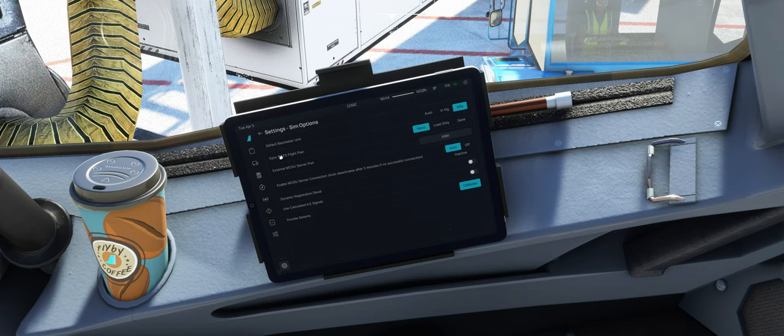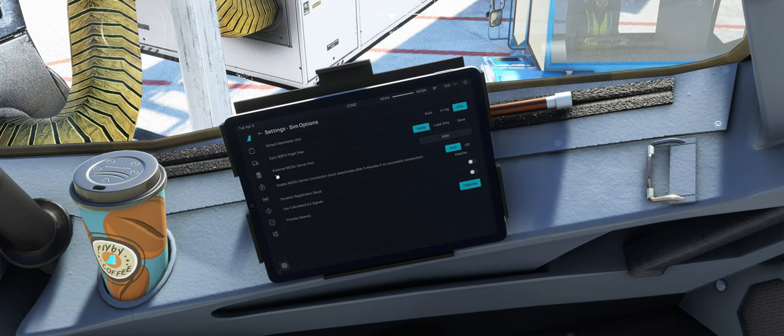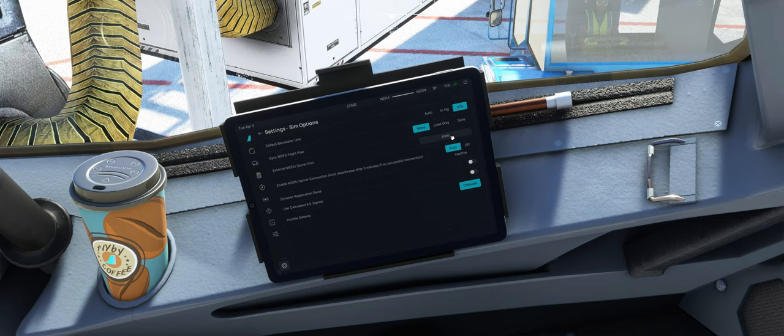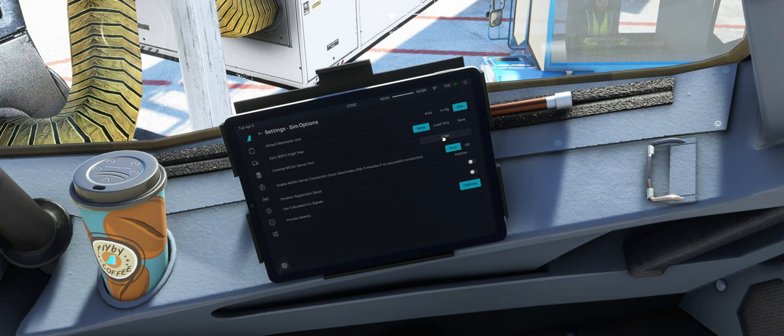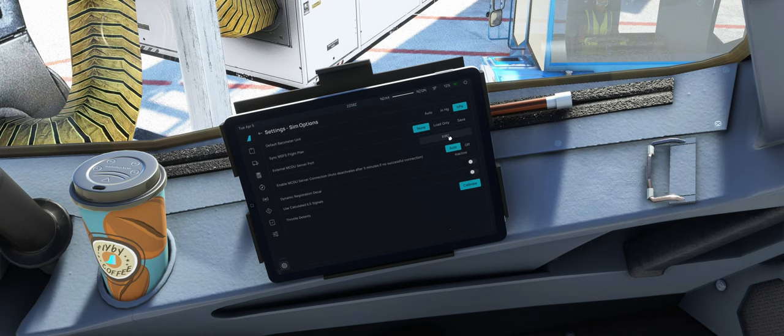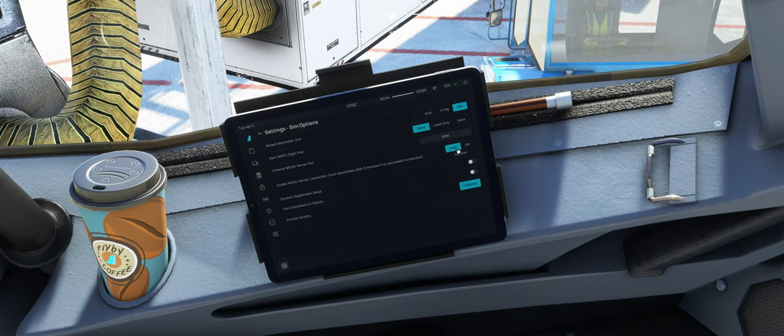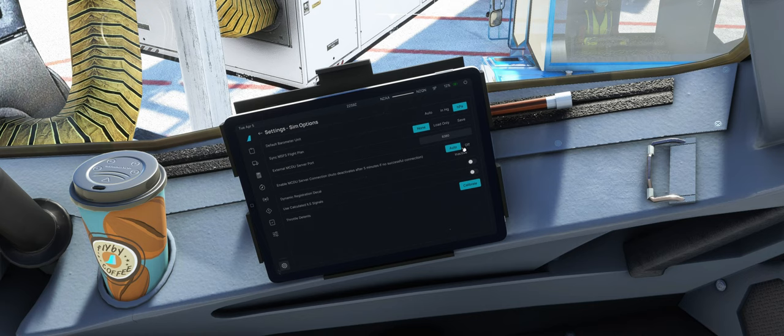Dann ob wir den Flugplan aus dem Ingame Flugplaner laden wollen, will ich nicht. Ich plane eigentlich nur über SimBrief. Und hier haben wir den MCDU Port vom MCDU Web Server. Der hat, so wie das aussieht, nochmal gewechselt. Jetzt 8080. Wichtig dann für den Zugriff über den Browser. Und hier kann man das quasi von Hand dann noch überschreiben, wenn man aus irgendwelchen Gründen einen anderen Port nutzen will. Dann hier grundsätzlich die MCDU Server Connection kann man on and off schalten.